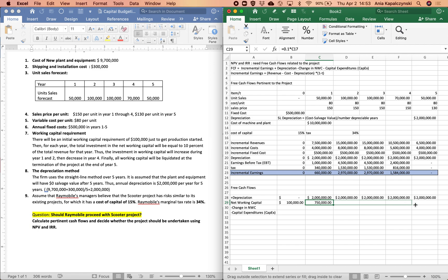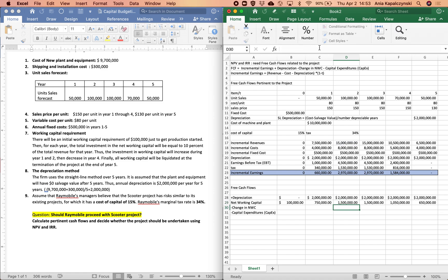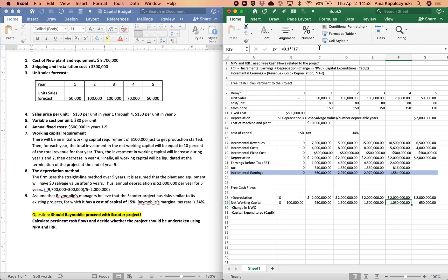Once I put in this formula, which is really the main reason I want you to practice using Excel, you can just drag these formulas across. For those of you who have the function keys, you can press F4 and it will show you the formula and the cell references.